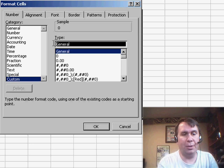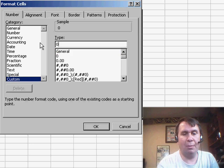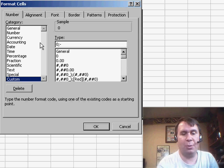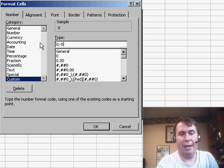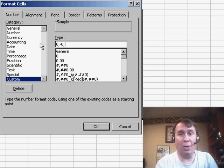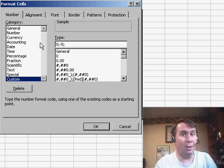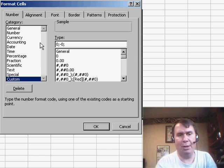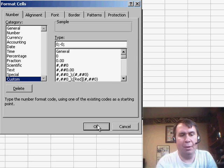and basically, what we want to do is say for positive numbers, we want to show 0, a semicolon. For negative numbers, we want to show minus and a 0, and then for 0, we don't want to show anything. So, that last semicolon, we're now in the third zone, the 0 zone, and we say we don't show anything for 0.